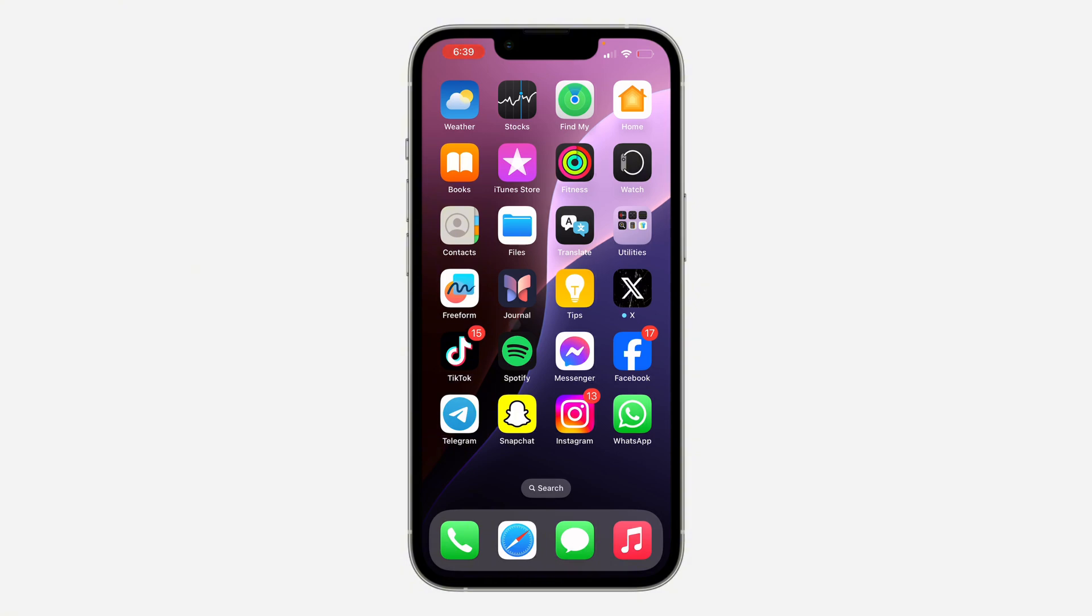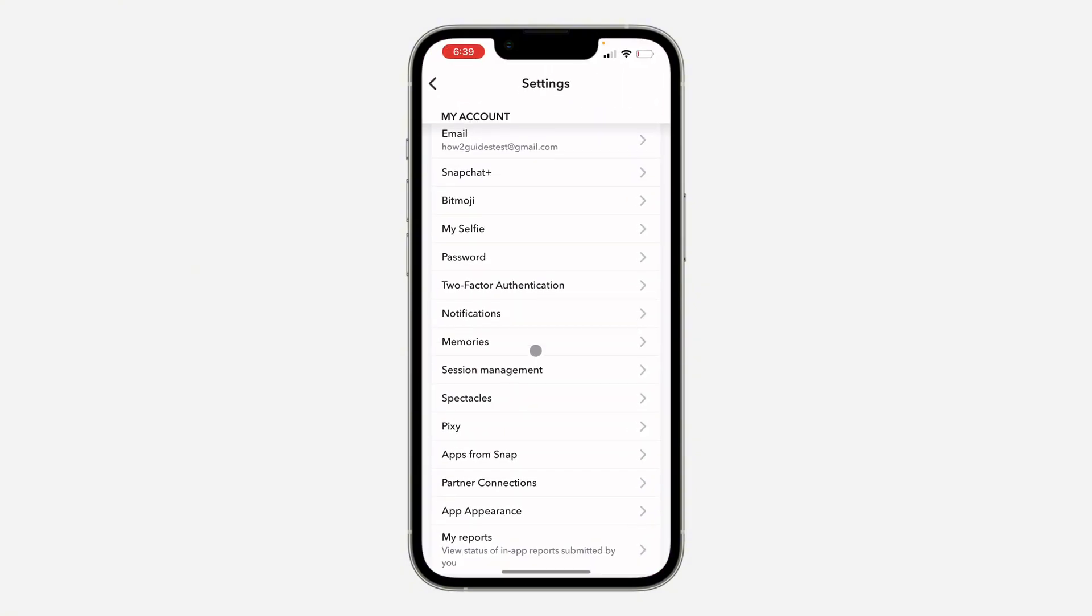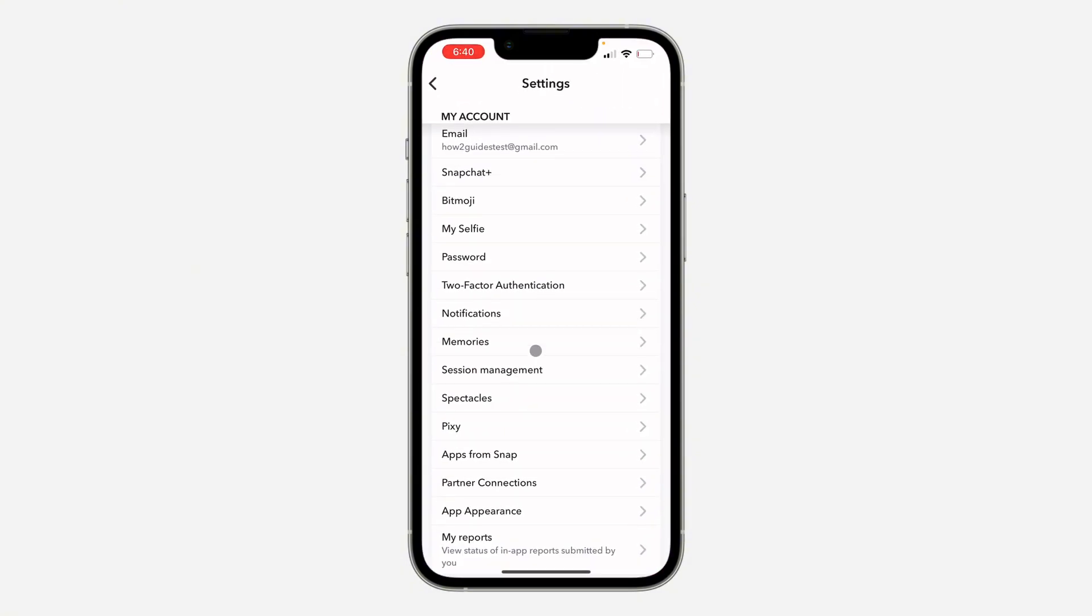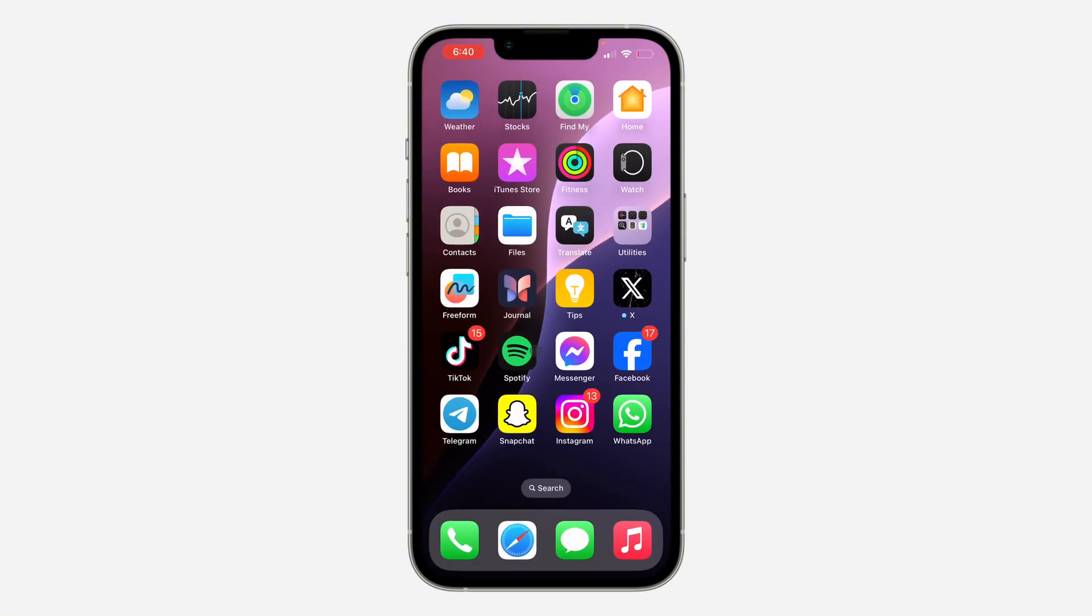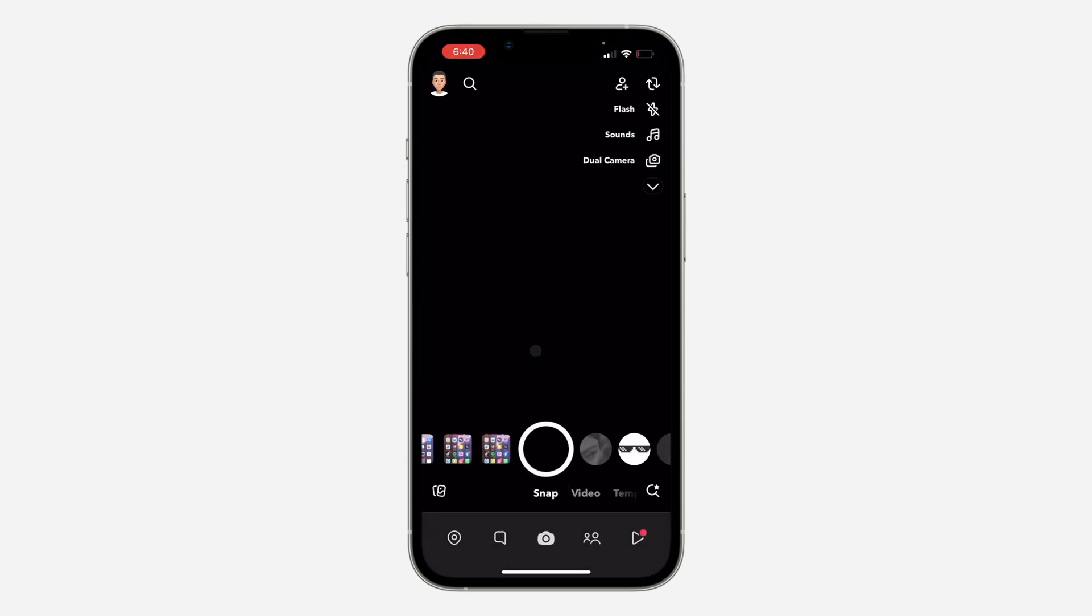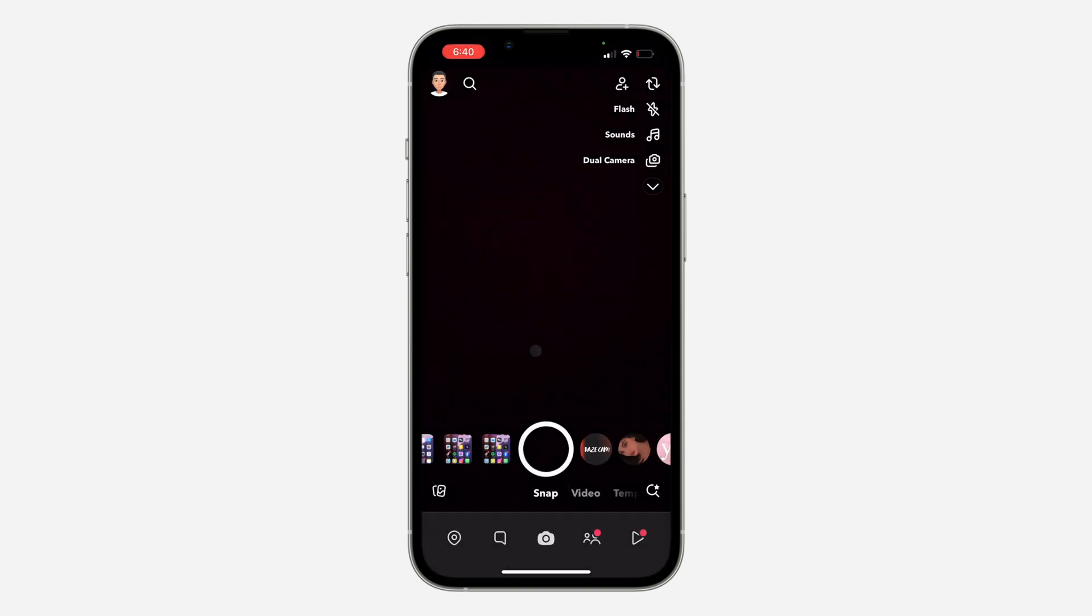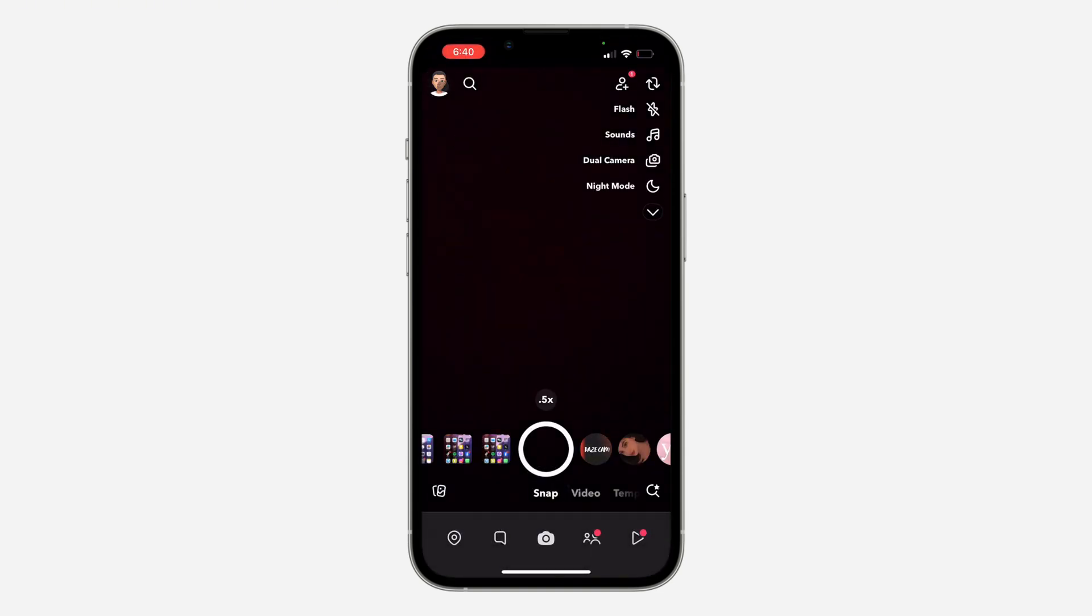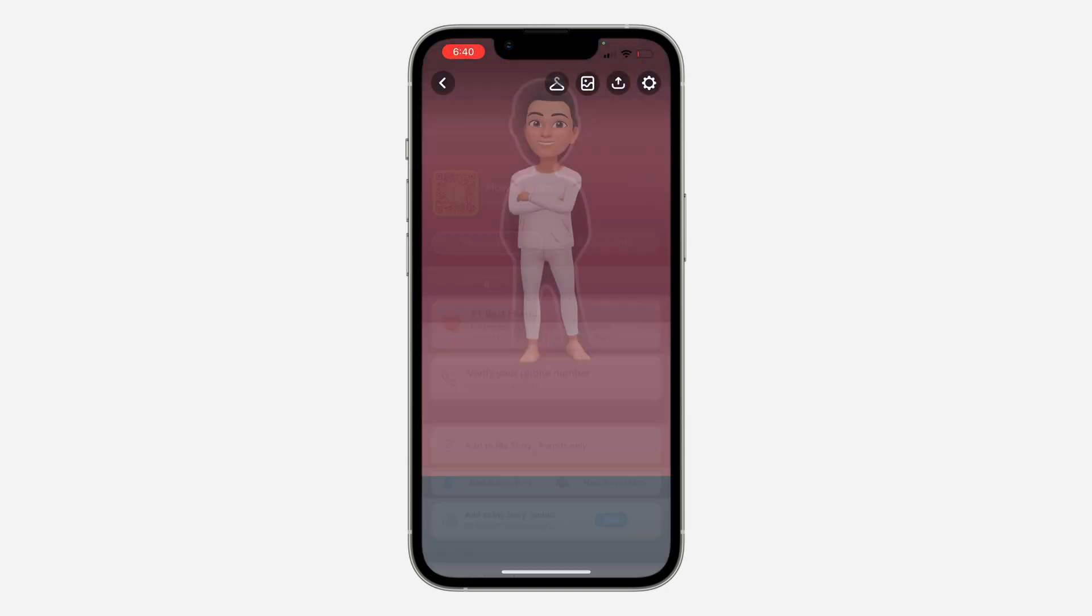First, open up your Snapchat application and click on the profile icon at the top left corner. Once you click on it, click on the gear icon at the top right corner to open up your settings.